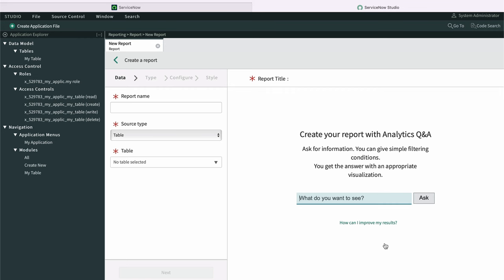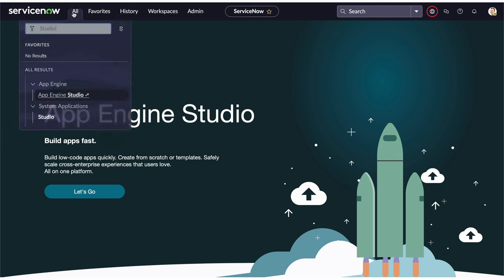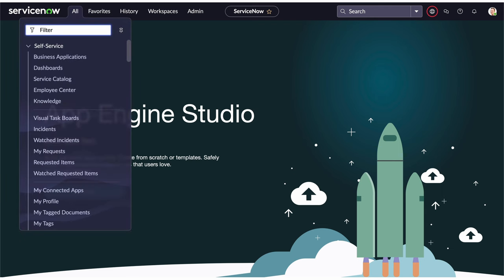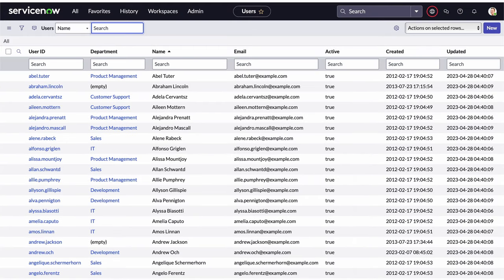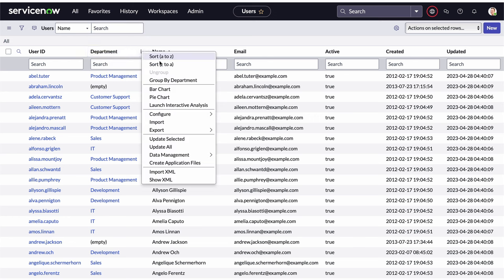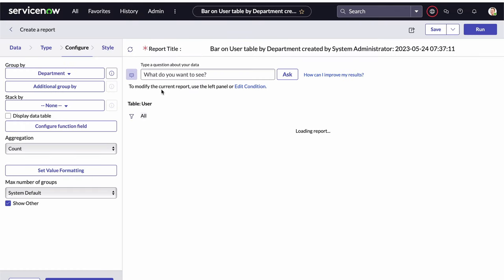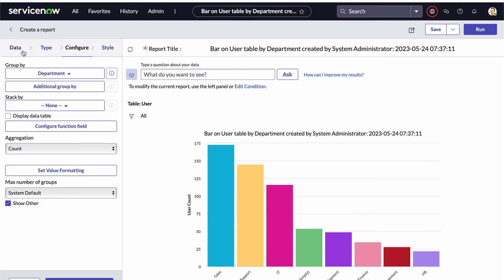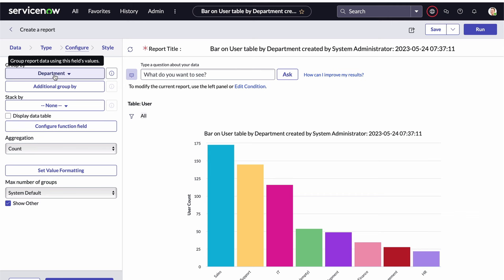The third method of creating a report is to start from the data that will source the report. For example, I can view the records in the user table by entering sys_user.list. I can then click the column context menu for the field I want the report grouped by — department in this case — and select the bar or pie chart menu item. And voila, same place. But this time the fields for the name, source type, table, and group by are already populated. You can tweak or change anything from here.